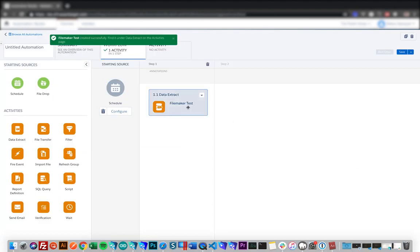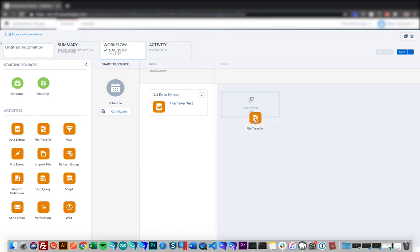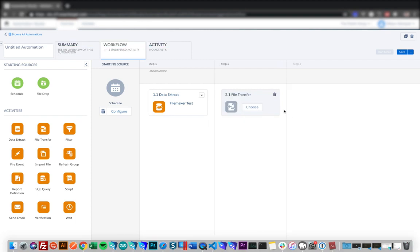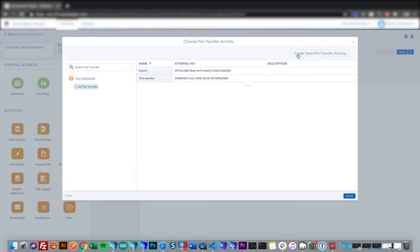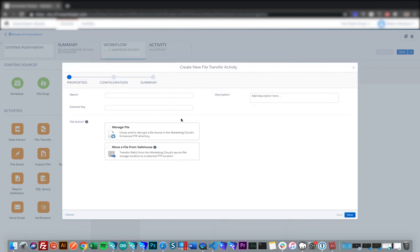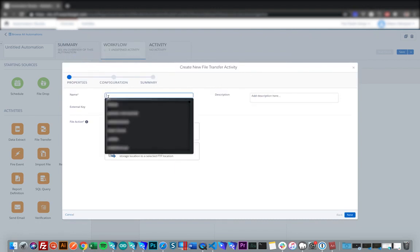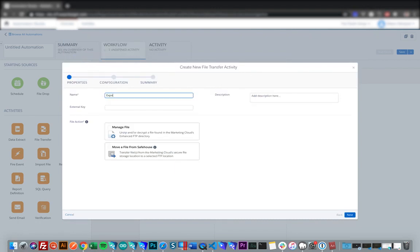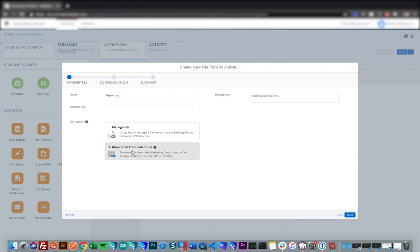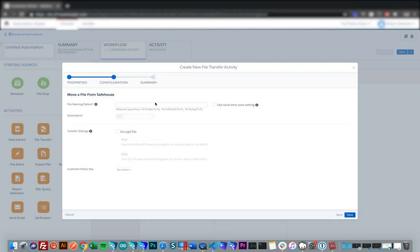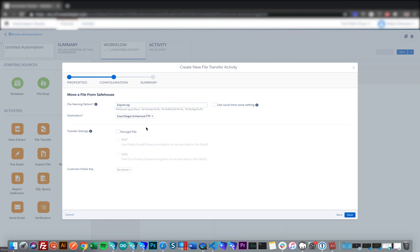So now we have the data extract set up. So the next thing that we'll want to do is drag a file transfer onto the canvas, that will be our second step. And this step is taking that extract and moving it to the FTP that is set up on our Salesforce marketing cloud account. So we can choose that and then create a new file transfer activity. And we'll call this export zip again. And then for the file action, we'll select move a file from safe house. So this transfers the file from marketing cloud to that FTP. And again, we'll put our file name in here as export zip. And the destination will be our exact target FTP set up for our account. You can also choose to encrypt the file if you like.